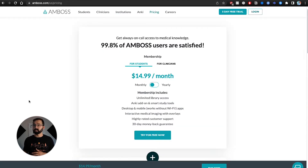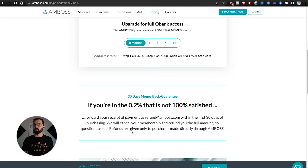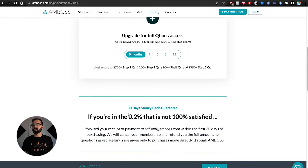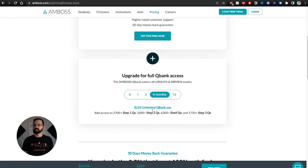Pricing-wise, it's $15 per month. If you have a class representative, you can reach out for a class discount — that's how our class got it. You can add more questions with full QBank access, which costs more — around $229 for six months of unlimited QBank use.